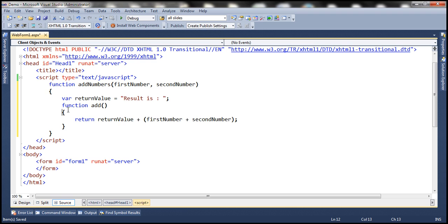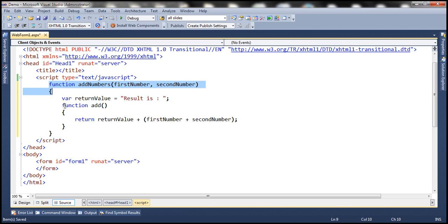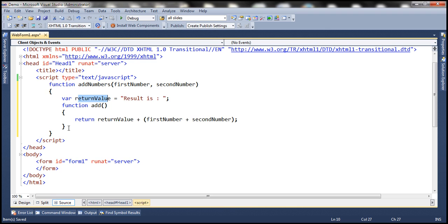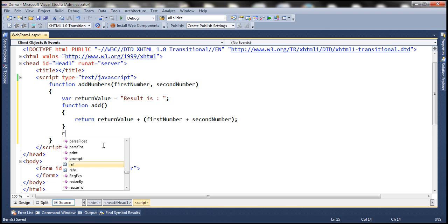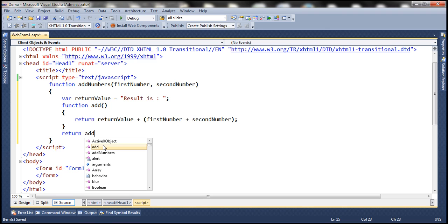Now notice that we've got a function inside another function. So this is our inner function and this is our outer function. Remember, the inner function will have access to the outer function's parameters and variables. So in this example, the add function will have access to the returnValue variable present in the outer function and its parameters first number and second number. Then the outer function is going to call the inner function, that is add.